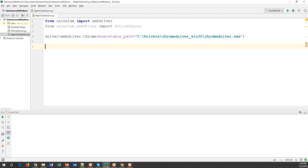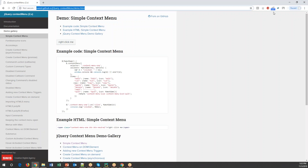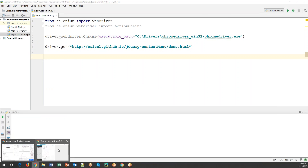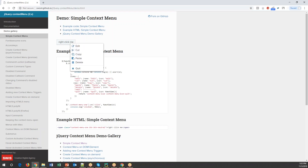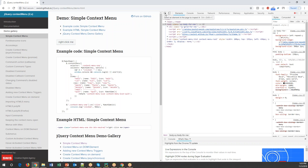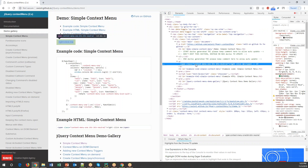Once we create the driver object, we need to open the URL of the application using 'driver.get()' and specifying the URL. Then we need to identify the element before right clicking on it. To inspect the element, since right-clicking won't give us the Inspect option directly, we press F12 to get the HTML code, then use the arrow/inspect button to highlight the element and get the XPath.